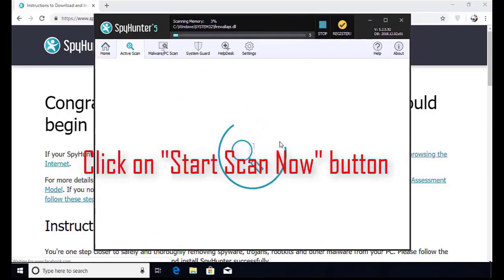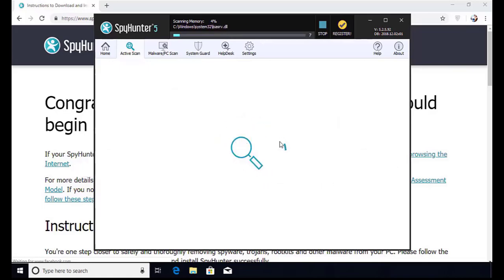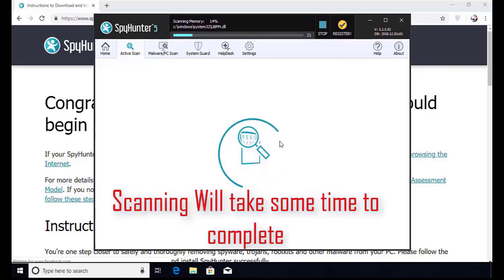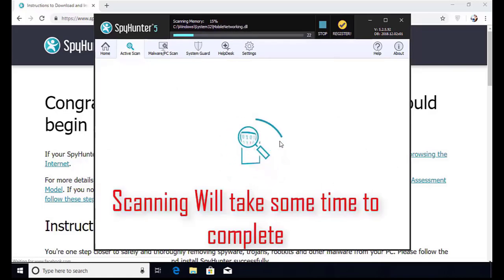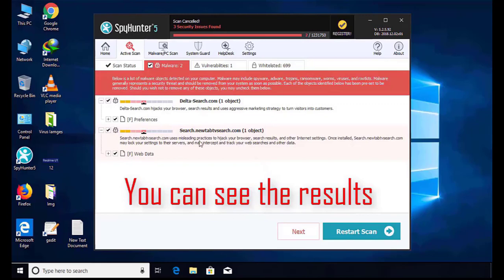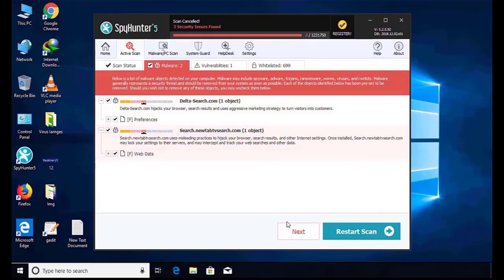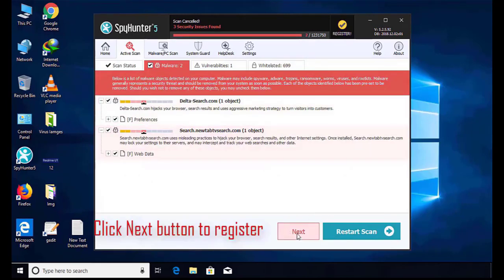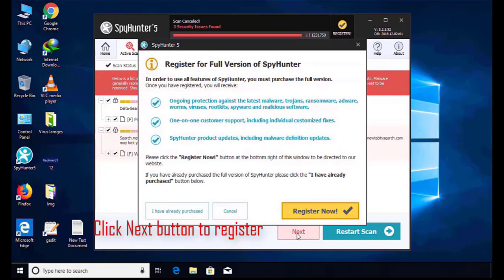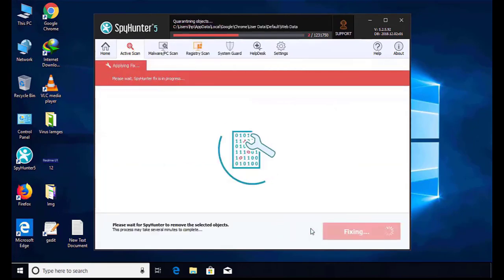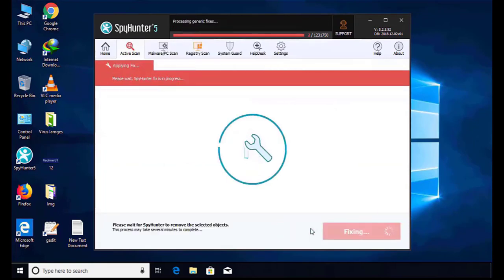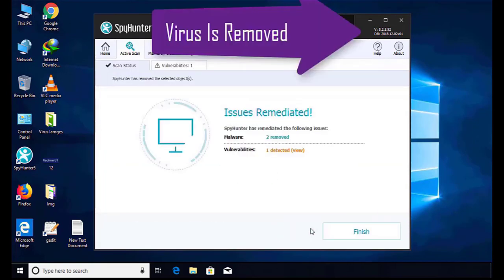Software will take some time to complete the scan. After that, click on next button to register this software. After that, it can easily remove the virus from your computer.